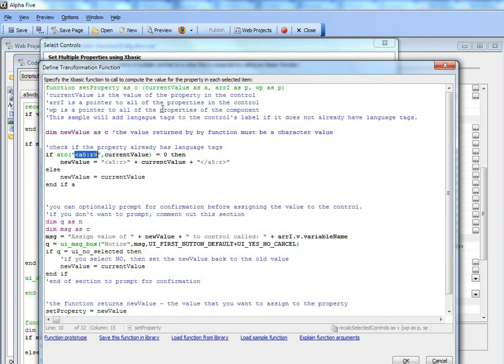then take whatever the current value of the property is and append A5:R or put a suffix of A5:R on it and set that to the new value.